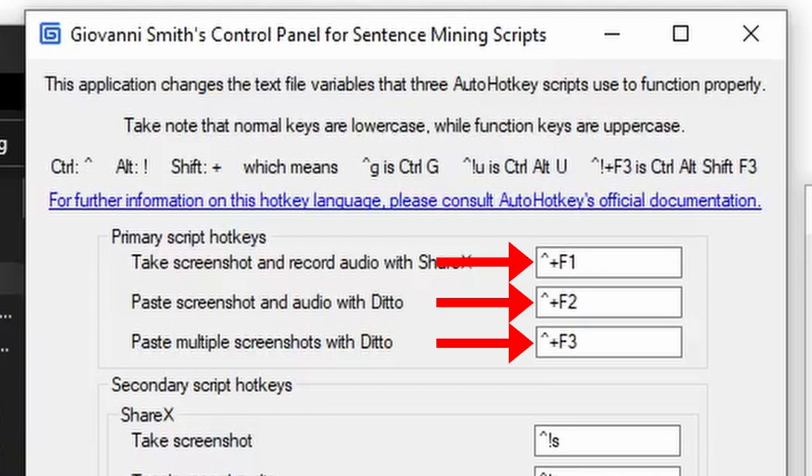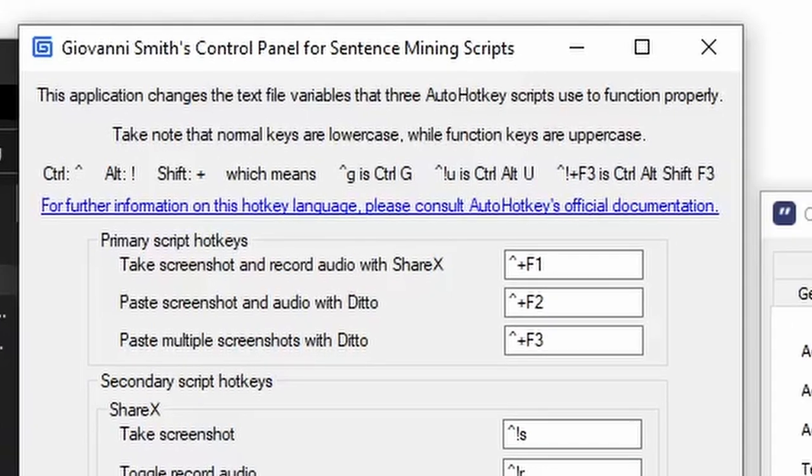The first three hotkeys at the top will be the ones that you press to start the scripts, so make these something that is easily pressable. By default, they are Ctrl-Shift-F1, Ctrl-Shift-F2, and Ctrl-Shift-F3.